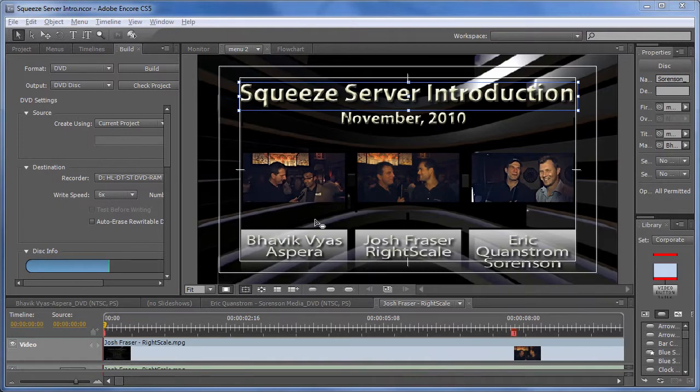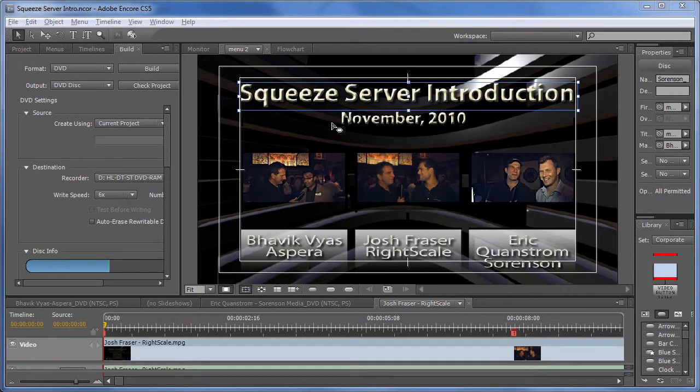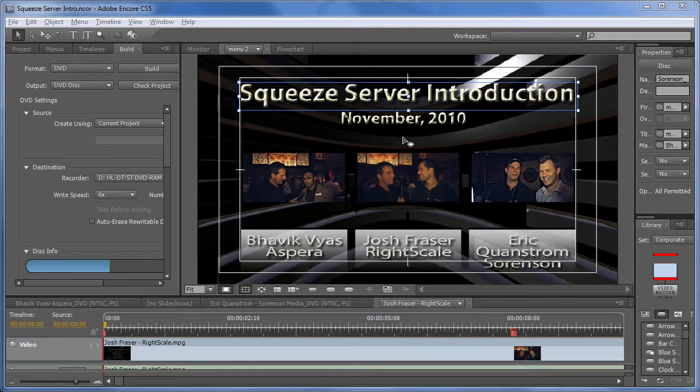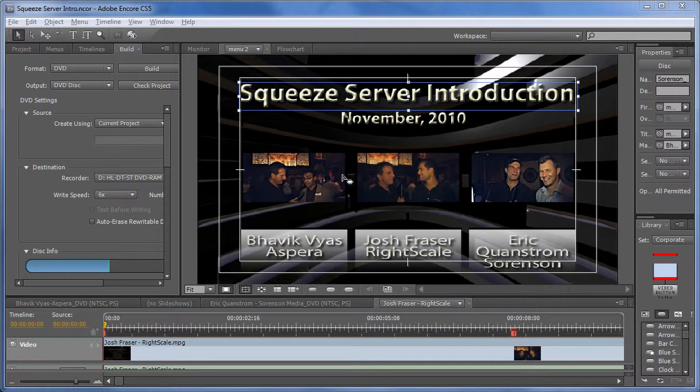And here's the project we'll be working with. These are videos shot at the Squeeze Server introduction at Streaming Media West in November of 2010. It's a simple project. There's one menu and three videos, as you can see here. We're doing a simple project for demo purposes, but you can convert any project with multiple menus from Encore to Flash. It doesn't have to be a simple project like this one.